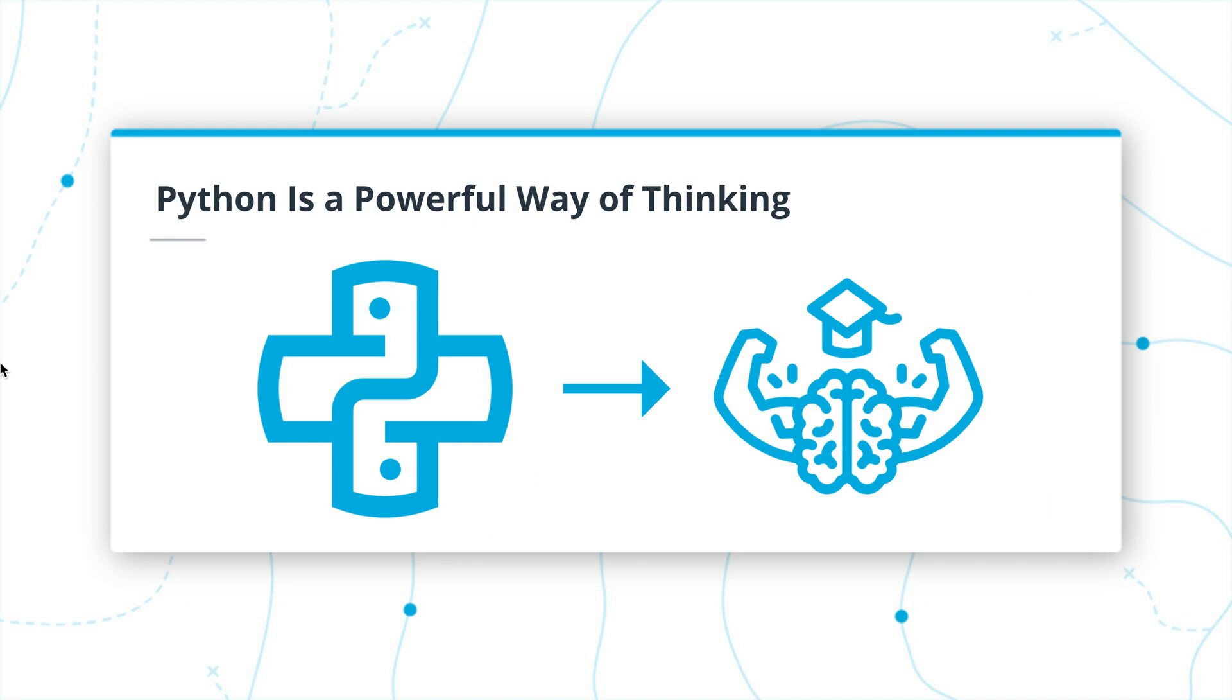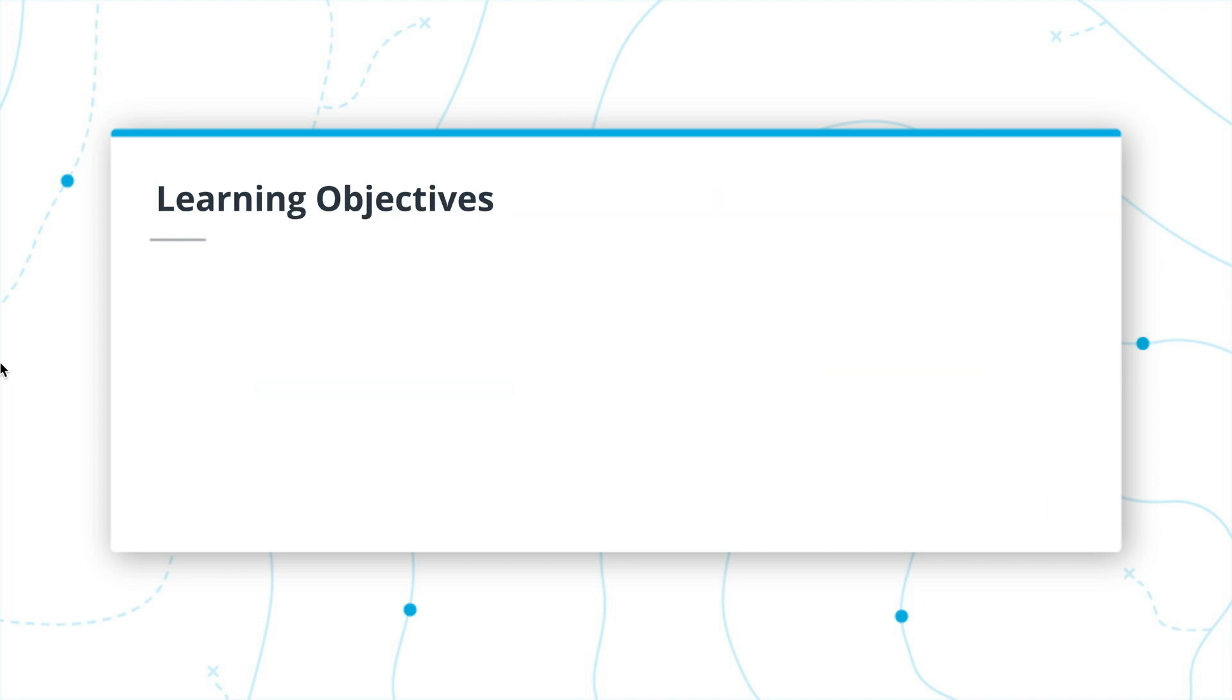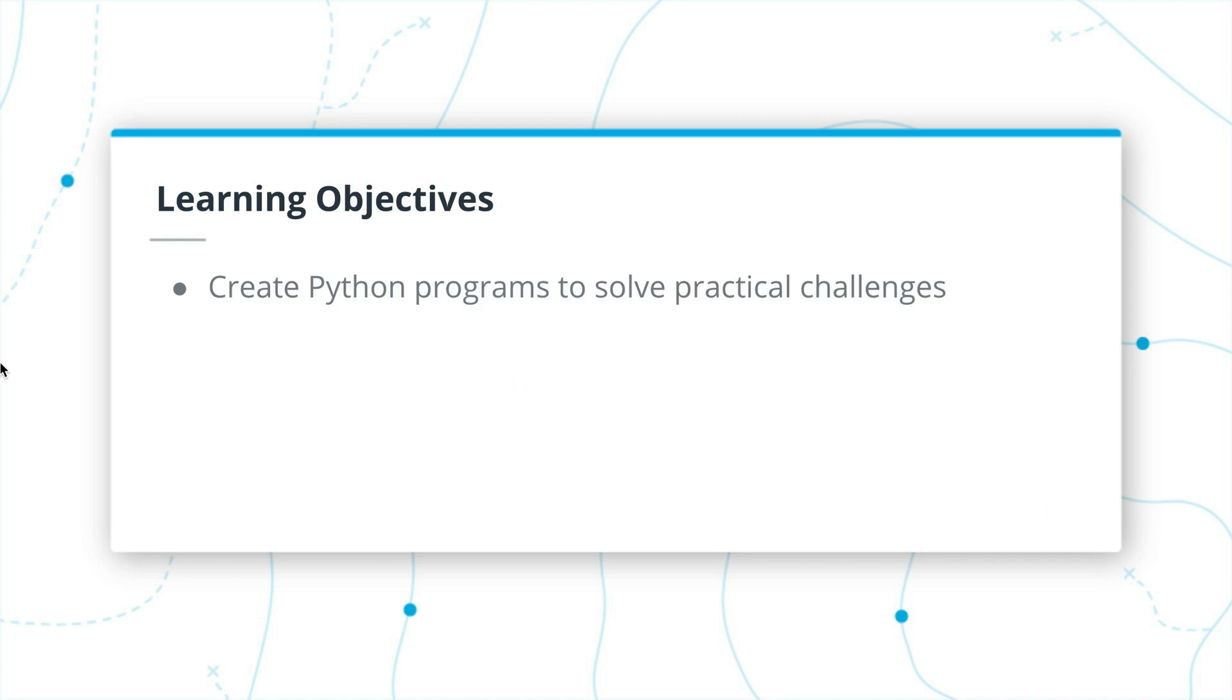So learning Python will, I believe, make you a better programmer and a better thinker. In this particular course, though, we're going to be focusing on several learning objectives as we build our way towards a good base of Python knowledge.